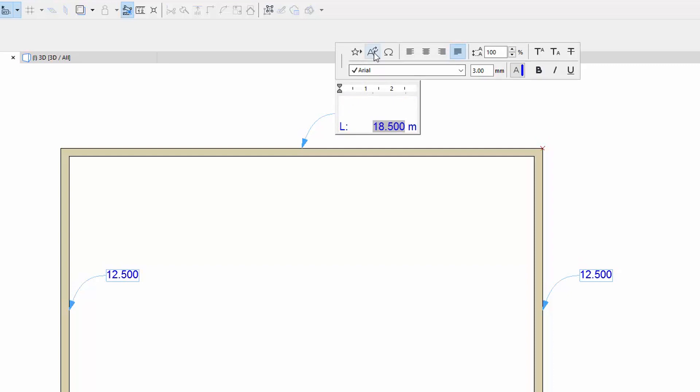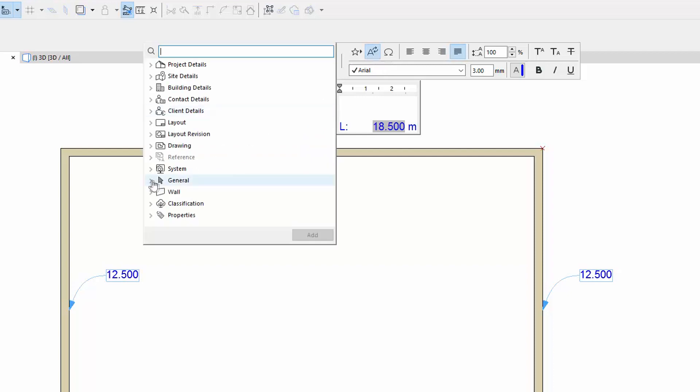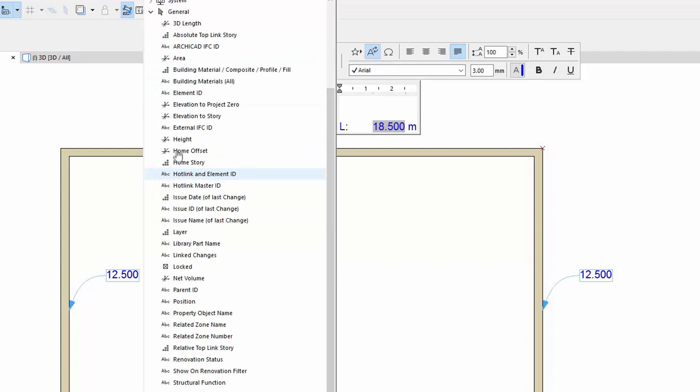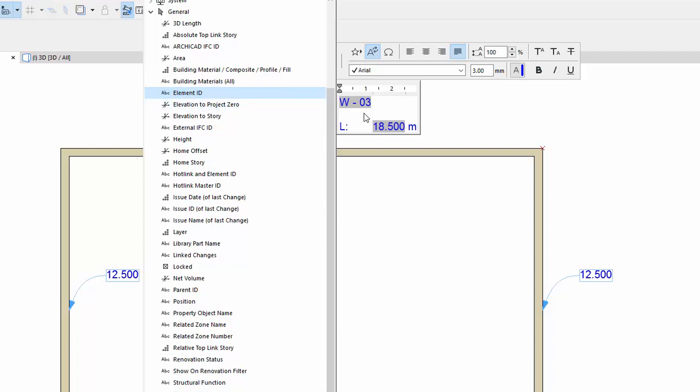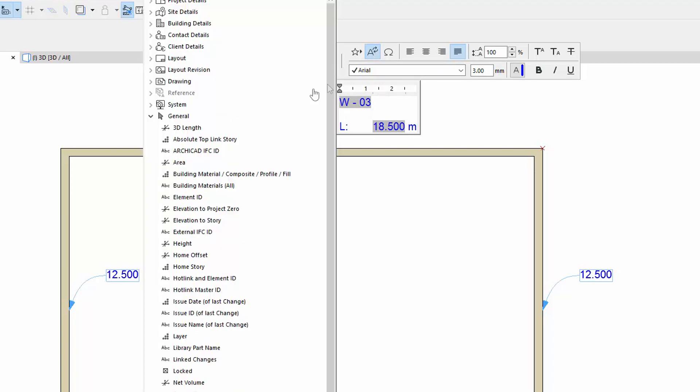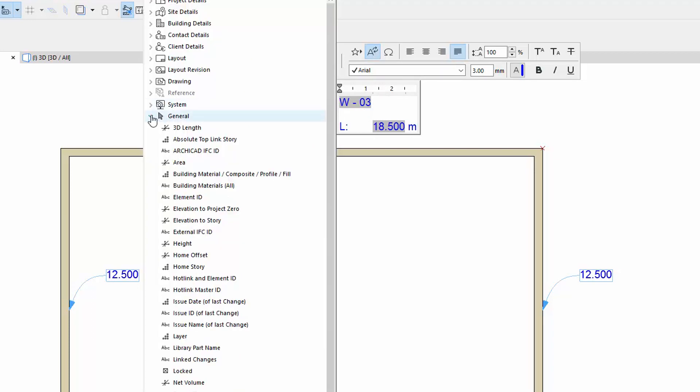Add the Element ID from the General Container, and the Fire Resistance Rating from the Properties, General Ratings Container.